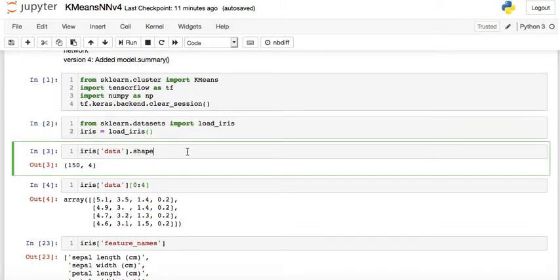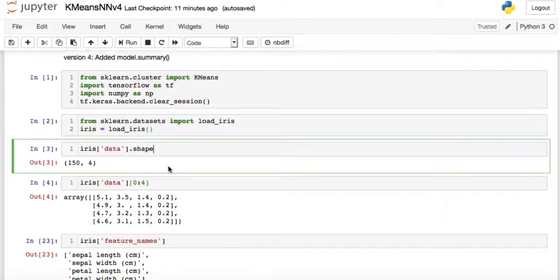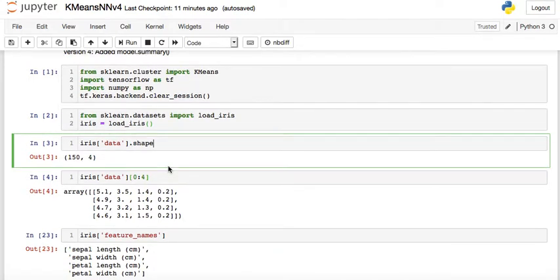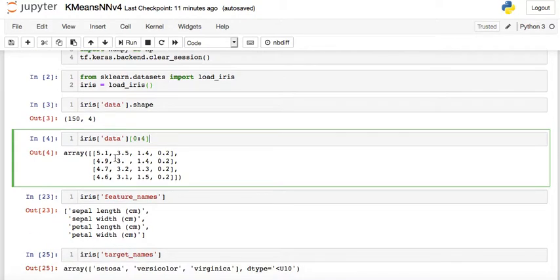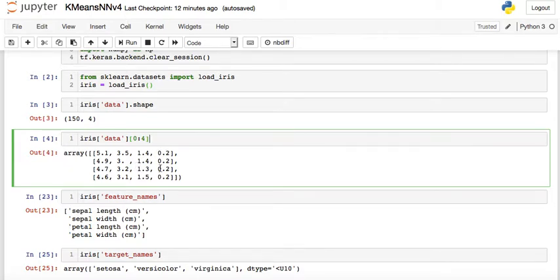If we run this we get to know that there are 150 data points or rows and we have four distinct attributes or inputs. Checking the head of the data, we have four columns: the first column is sepal length, the second is sepal width, then petal length, and petal width in the fourth column.